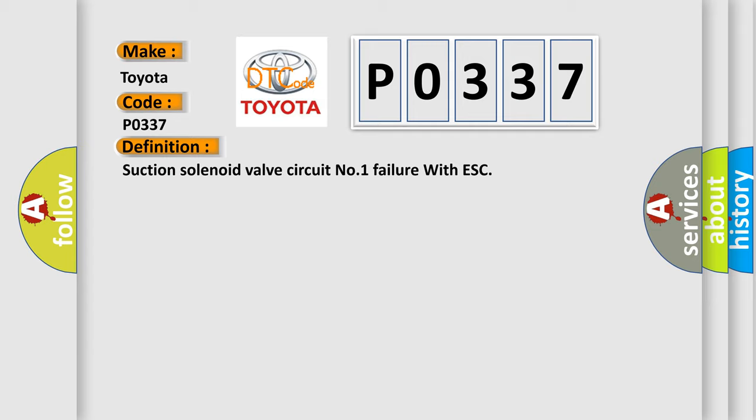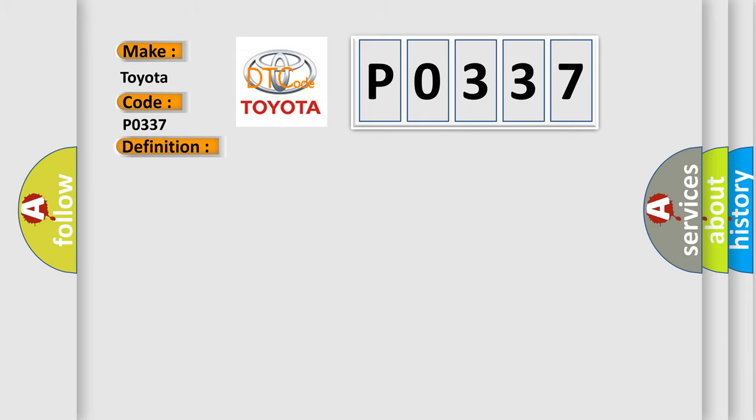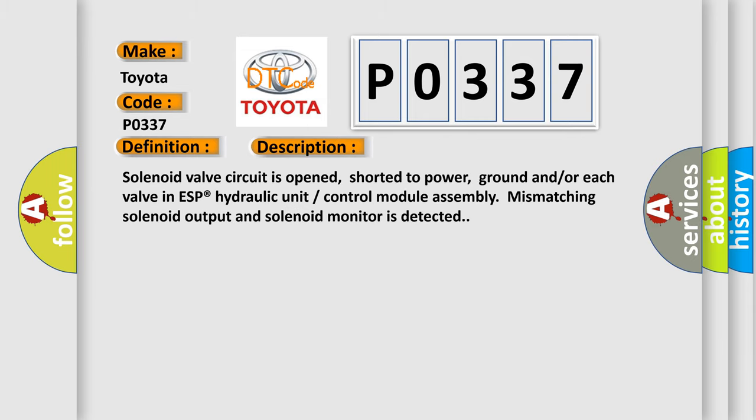And now this is a short description of this DTC code. Solenoid valve circuit is opened, shorted to power, ground and or each valve in ESP hydraulic unit control module assembly mismatching solenoid output and solenoid monitor is detected.